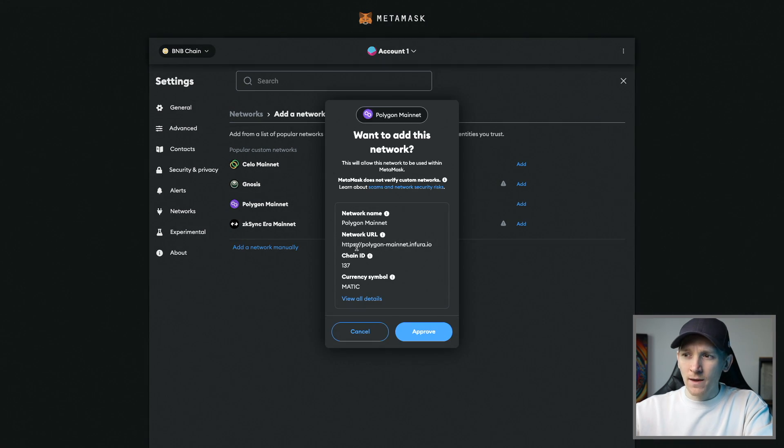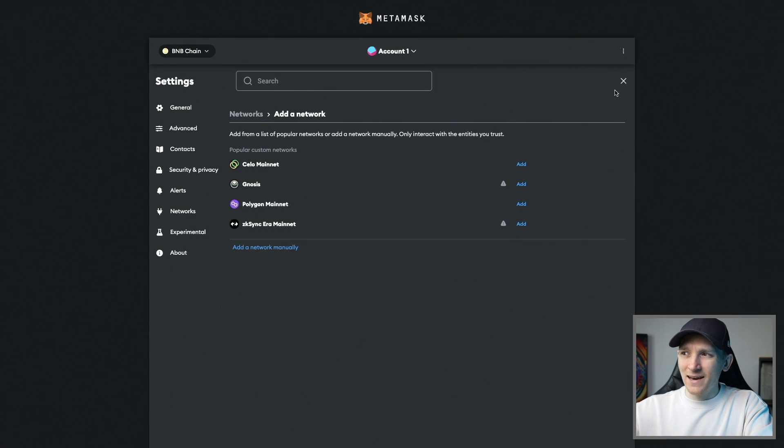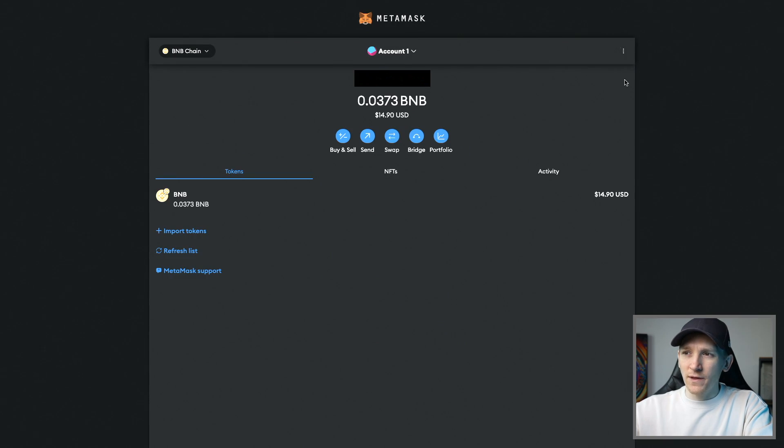I'll click that and it says, do you want to add this? I can click approve. Once you've added that network or any of the others,